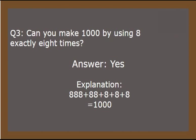Now let's go back and see the correct explanation. So the explanation is 888 plus 88 plus 8 plus 8 plus 8 equals 1000. Now, it's time for the next riddle. And that's a very difficult one.